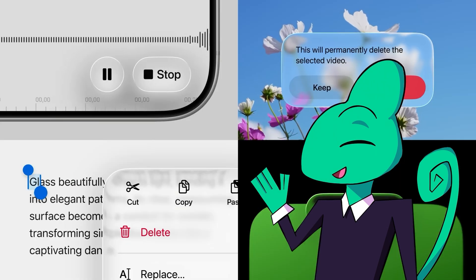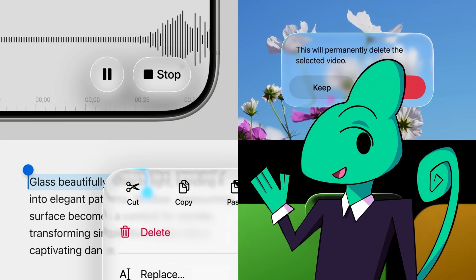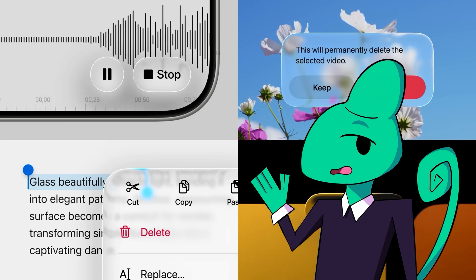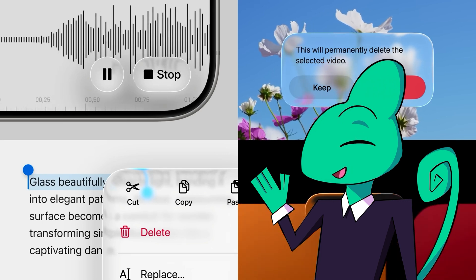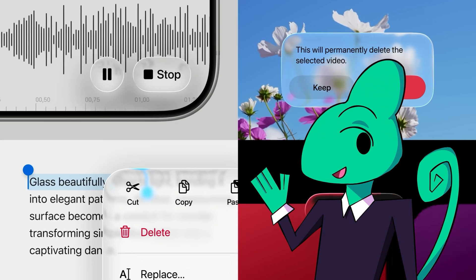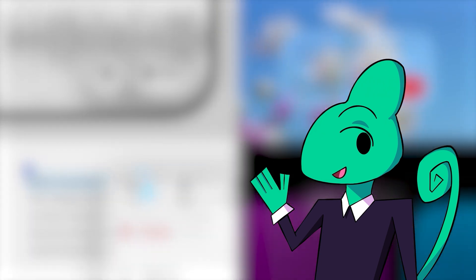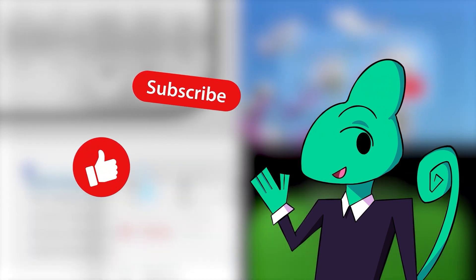But what do you think of Liquid Glass? Excited by its translucent possibilities, or are its shortcomings clear as day? Let me know in the comments below. And as always, I'm Emile the UX Lizard — like and subscribe for more design news and videos.